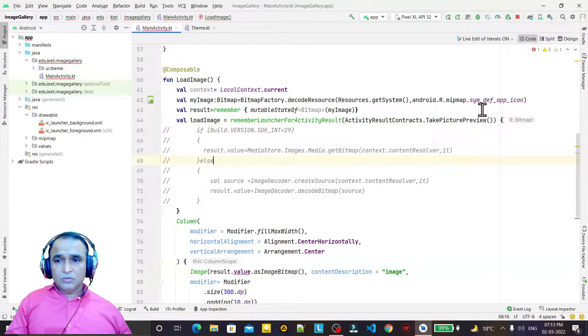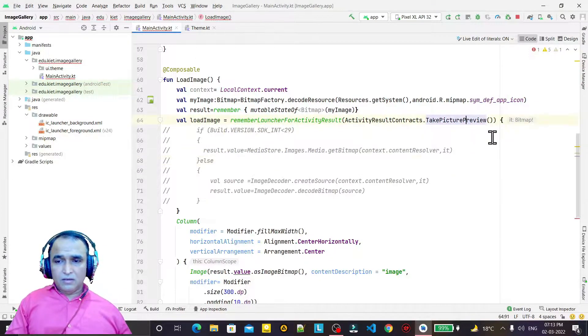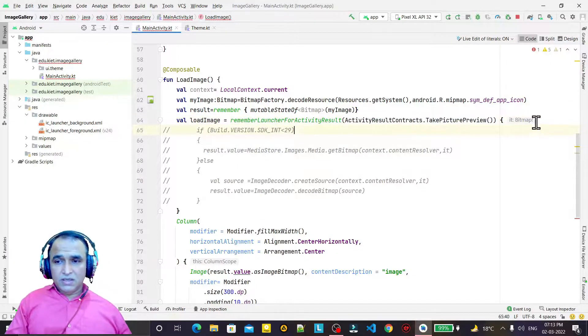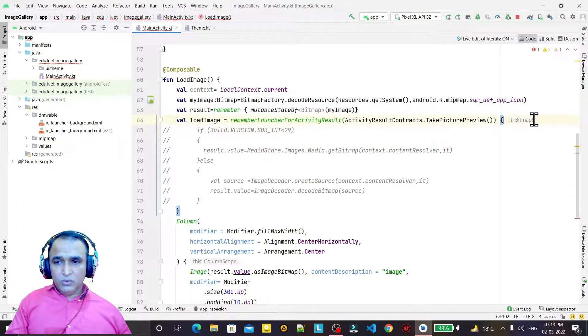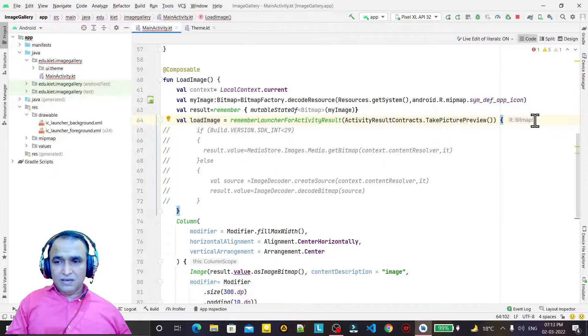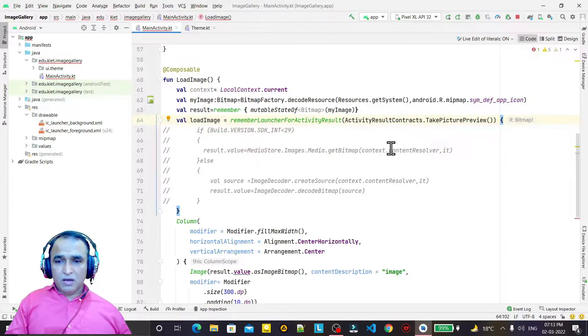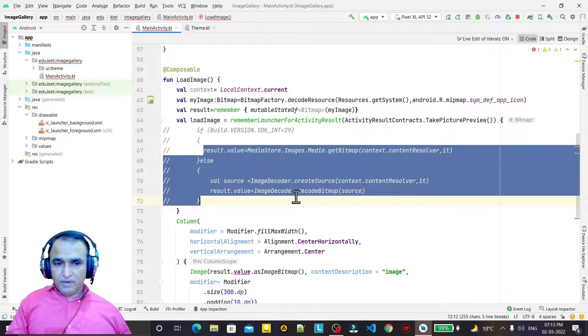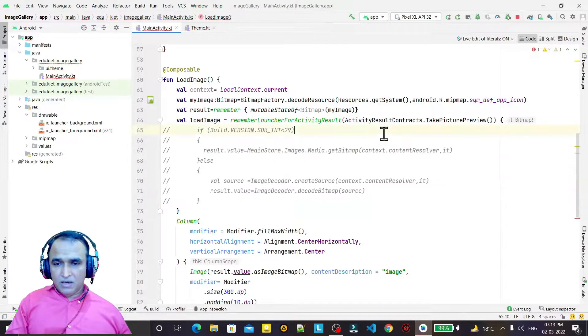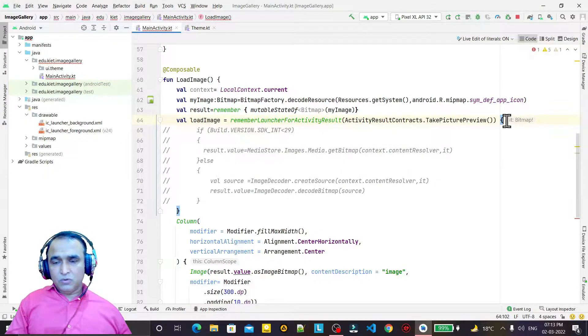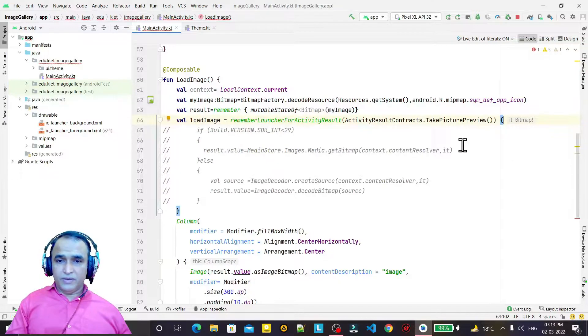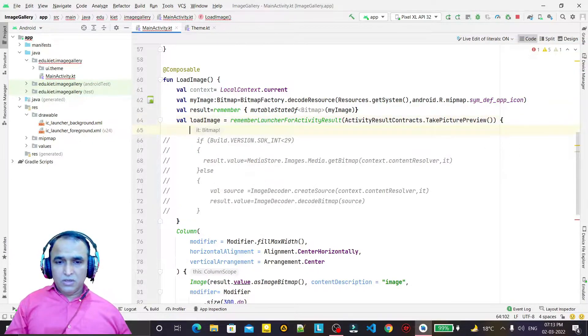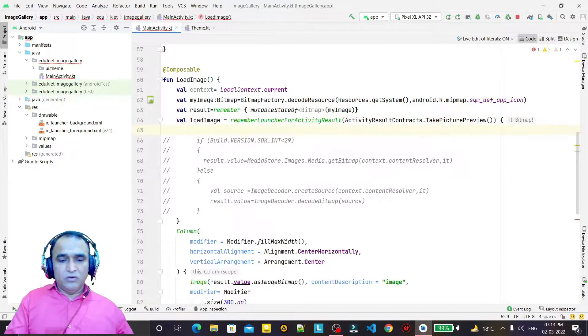Once I use this, then it will convert into a bitmap. Remember that it was earlier as a URI, so we converted this URI into a bitmap. But now, automatically it is a bitmap, so no need to convert.